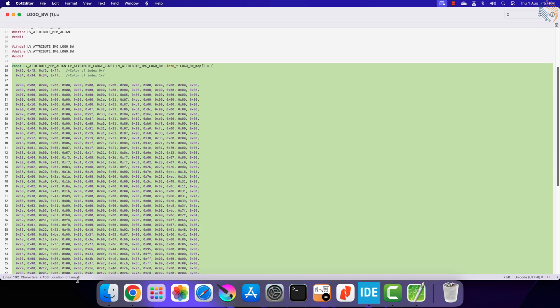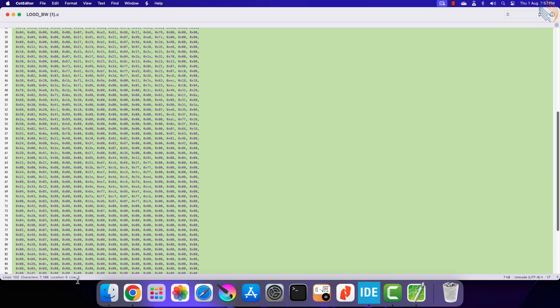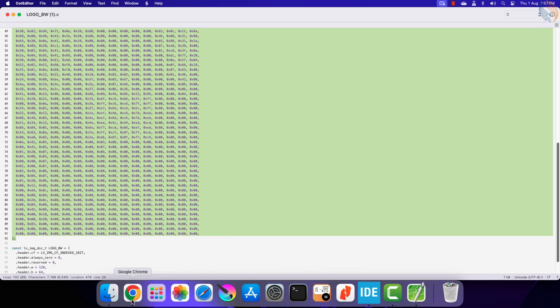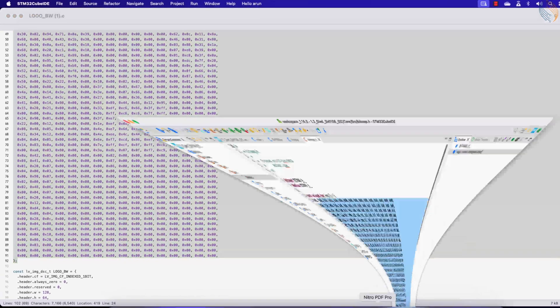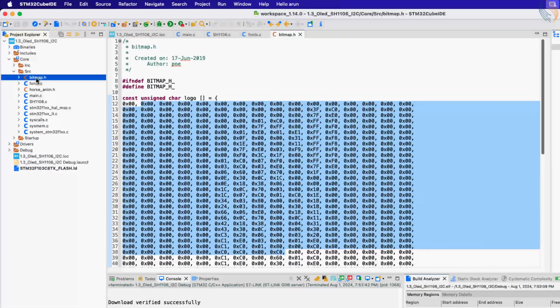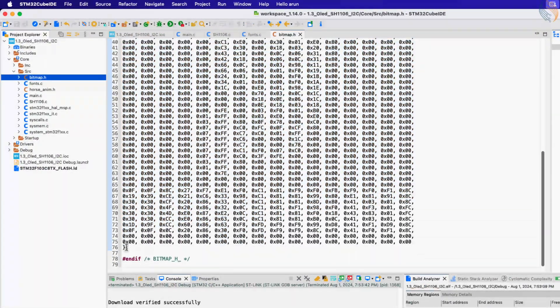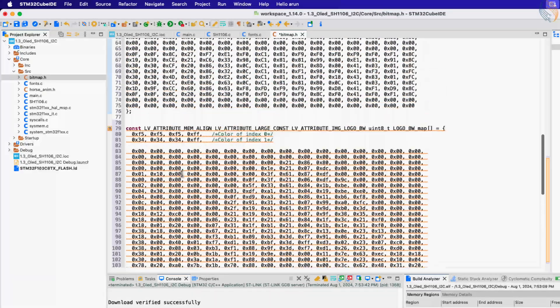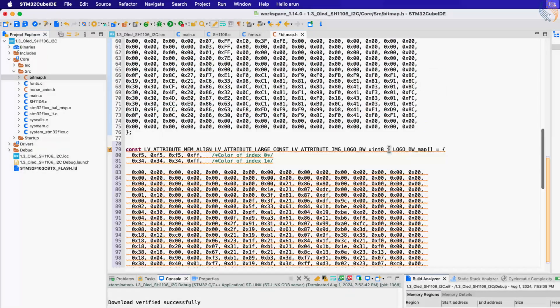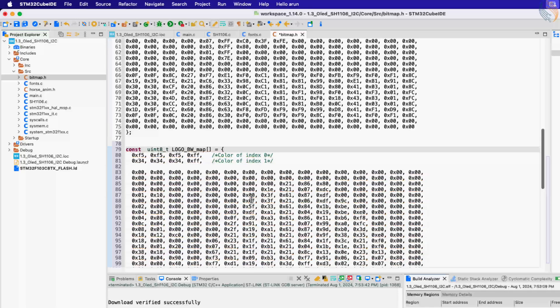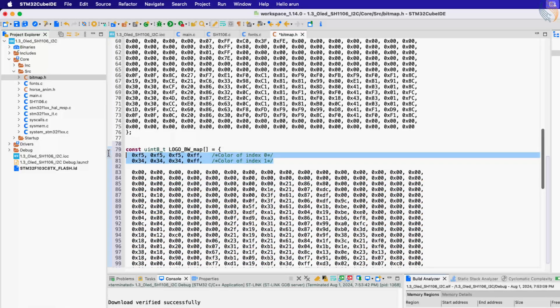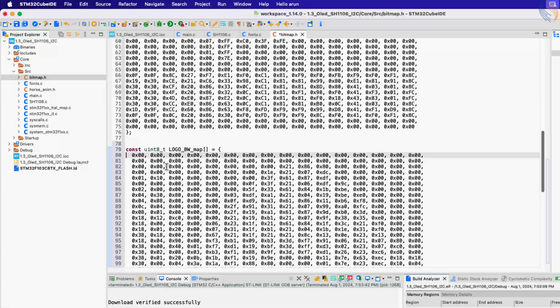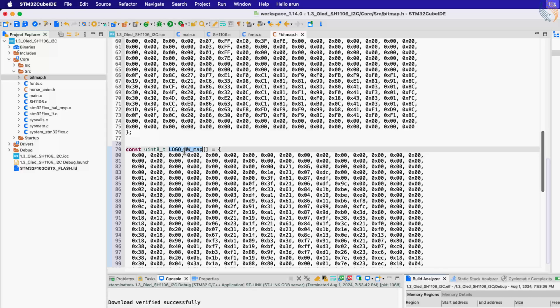This file is generated according to the LVGL format, but we are only interested in this array. Let's copy it to our bitmap file. Now remove all the LVGL defines from here. Also remove these two lines. We now have the proper C array for the bitmap image. This is the name of the array. Include the bitmap header file in the main file.